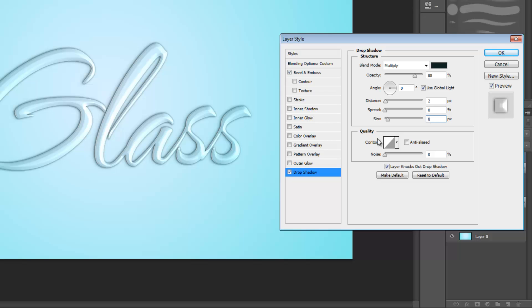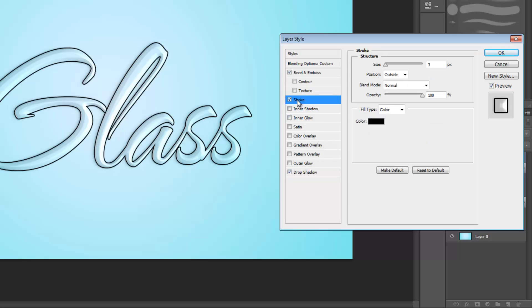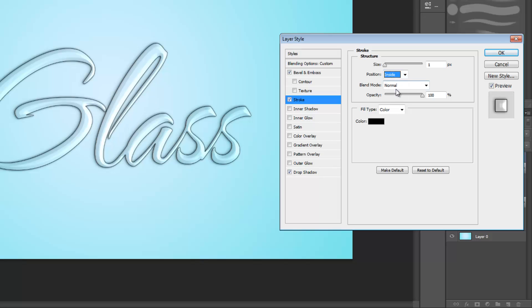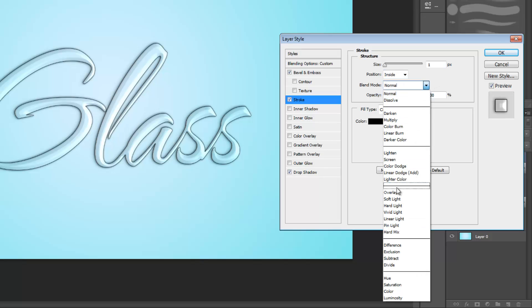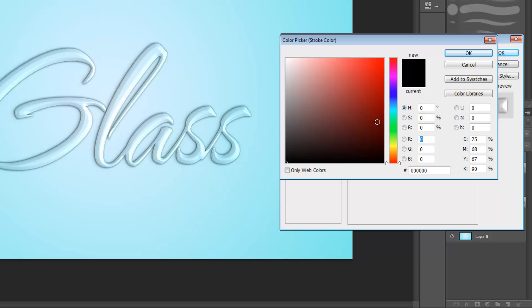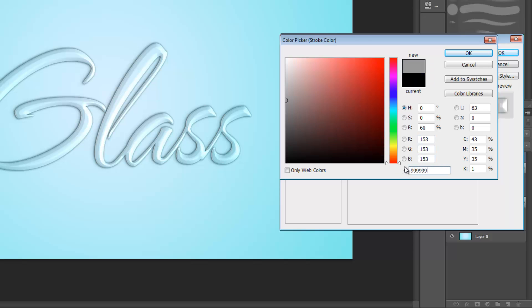And last but not least, select stroke. Set size to 1 pixel, position to inside, blend mode to overlay, and opacity to 50%. And under color, what do you know, we're actually changing it up. Set it to 999999.